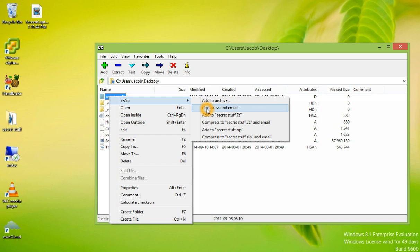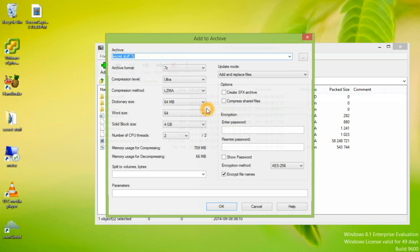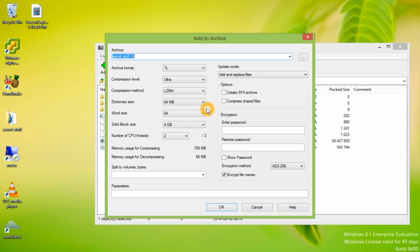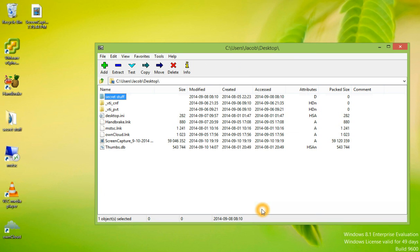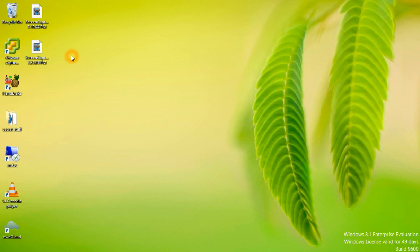We could compress an email. This would compress the folder and then open the default email client to send it as an attachment.